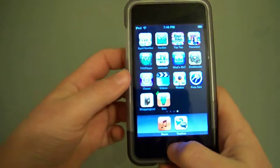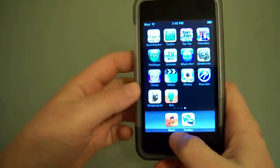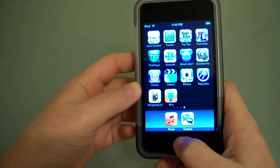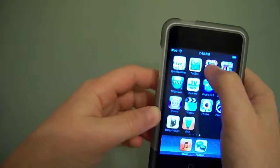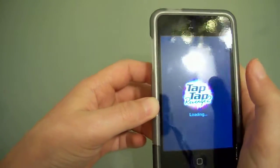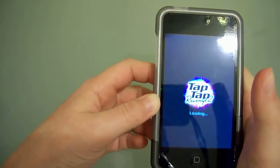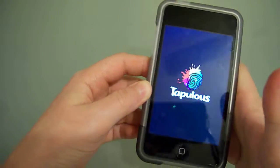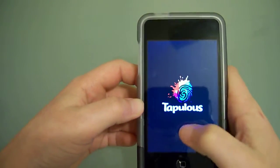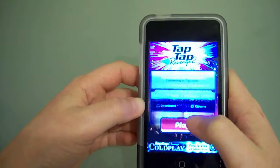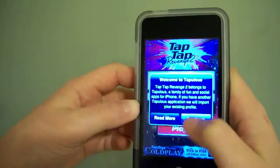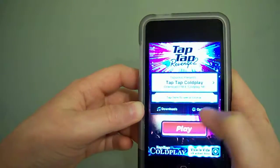Also, if you go to Tap Tap Revenge 2, you can download from here.